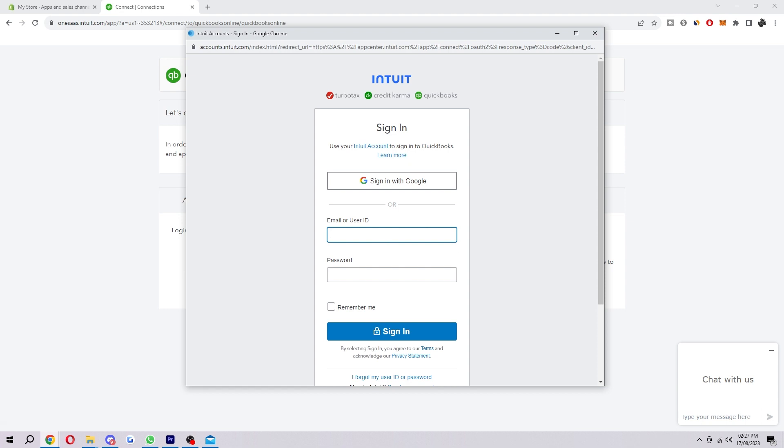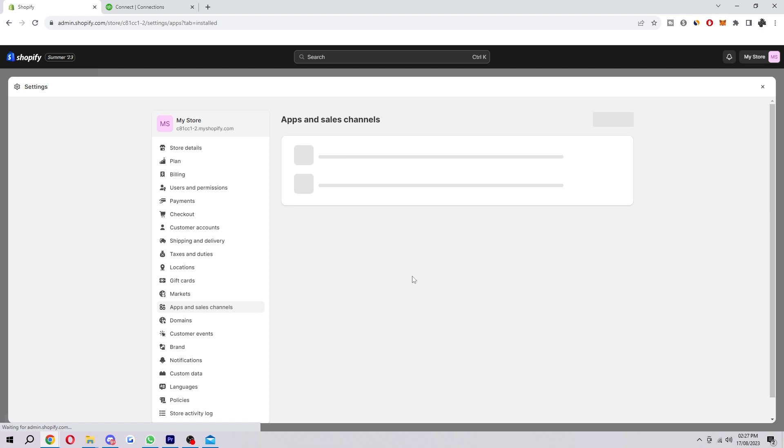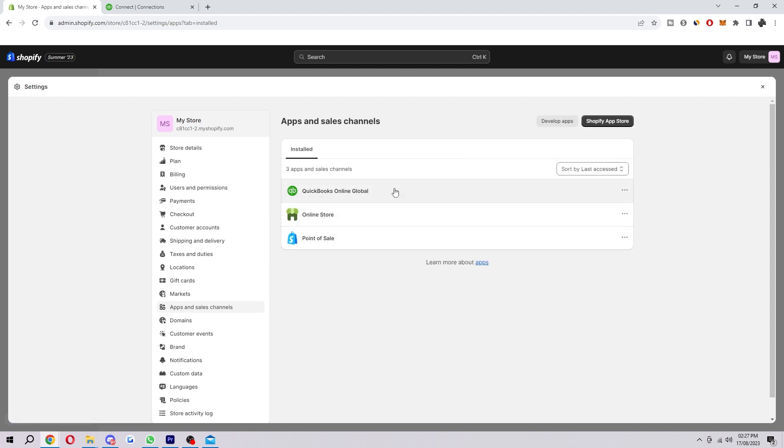Once Shopify is connected to QuickBooks you can start syncing your data between the two platforms. To do this you want to go back to the page we were on earlier, apps and sales channels. Once you've added it, when you refresh the page you will see it in this list here.